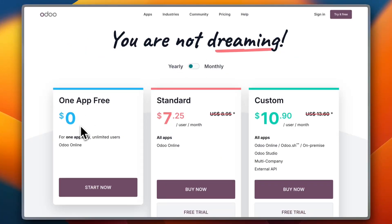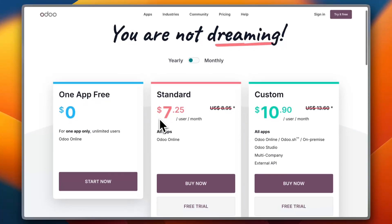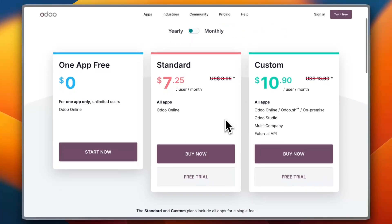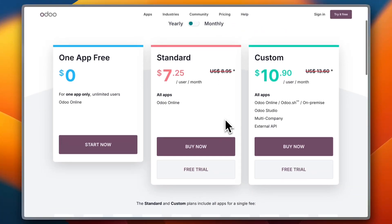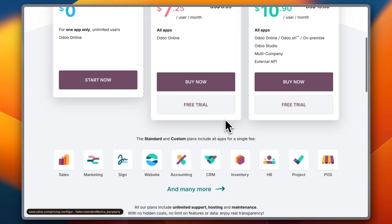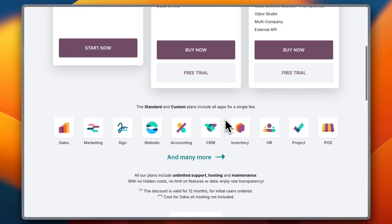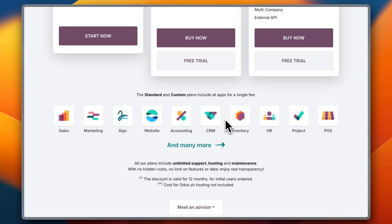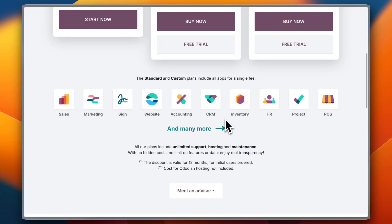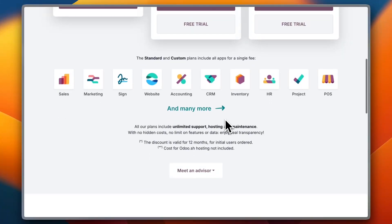But to unlock additional modules and enterprise support, businesses must opt for paid plans. As you can see, you have many paid plans. So while it's cost-effective for small businesses at first, expenses may rise as they expand and require more features. With that said, the modular nature makes it possible to scale gradually.